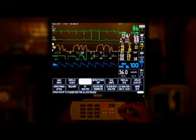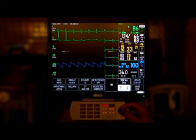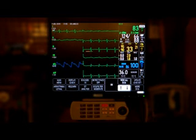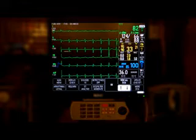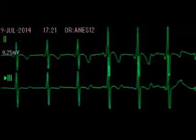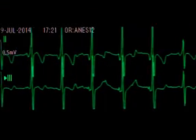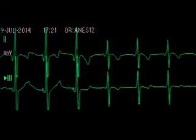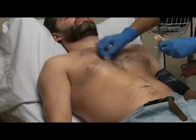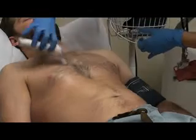Most ECG monitors display one or two waveforms at the top of the screen. If desired, additional waveforms can be displayed. A menu on the monitor may allow modification of the amplitude of the graph to optimize viewing of waveforms. In addition to the ECG equipment, you may need alcohol wipes and a razor.